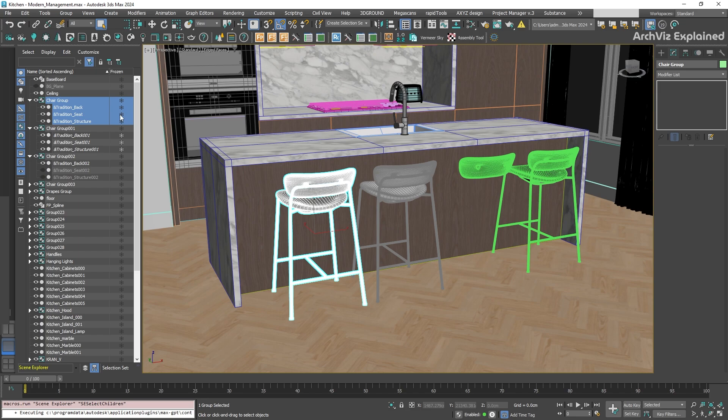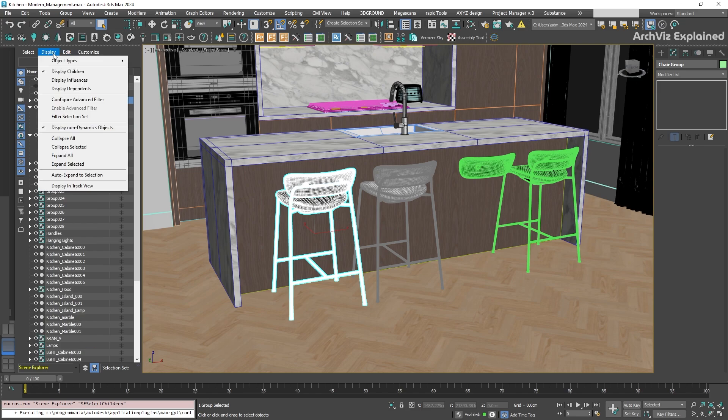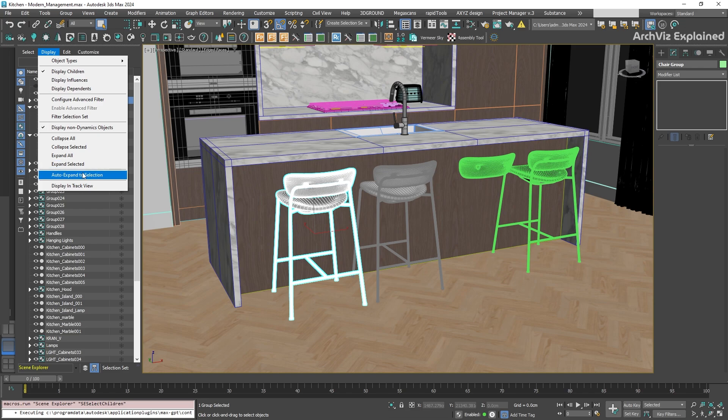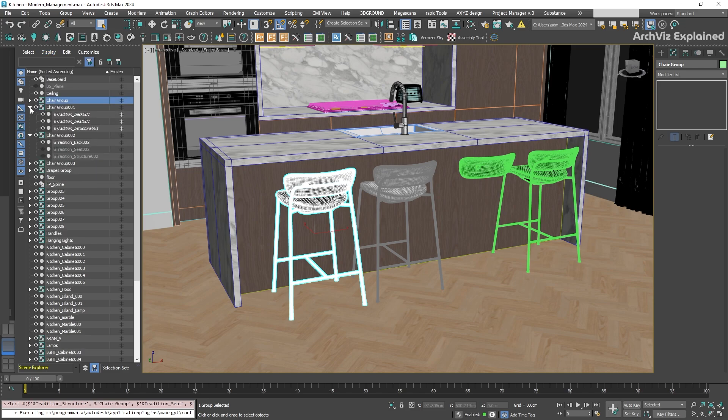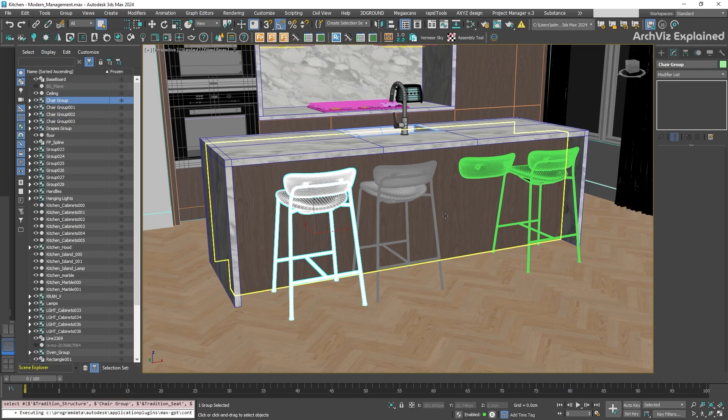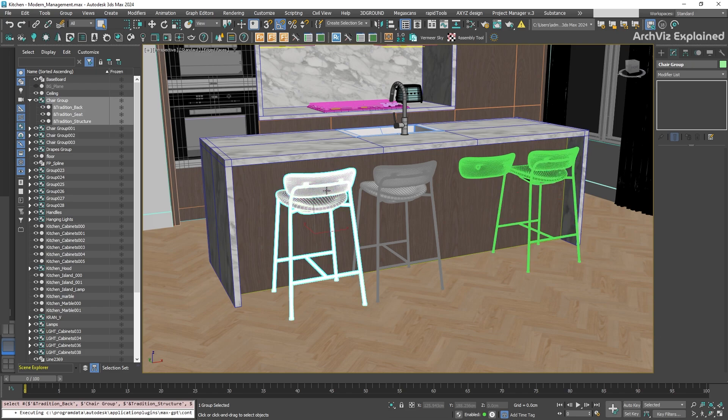One last recommendation. In the Scene Explorer menu, under Display, turn on Auto Expand to Selection. With this enabled, anytime you select an object, the Scene Explorer will automatically show and open the whole family tree, which is fantastic for big scenes.